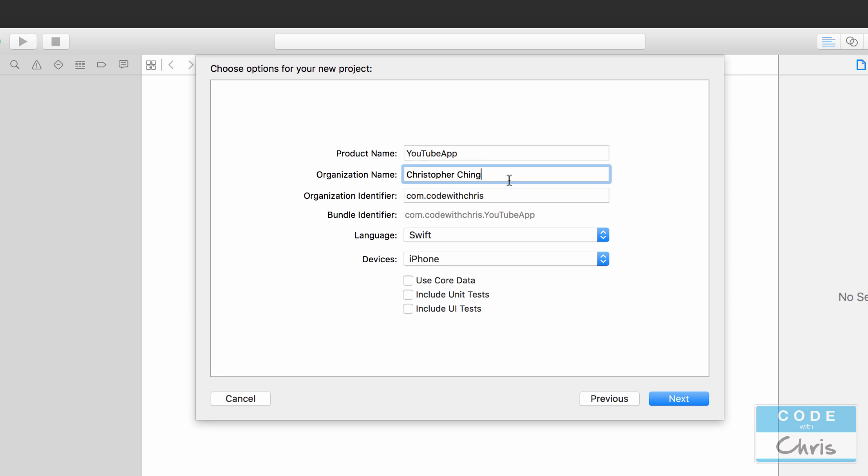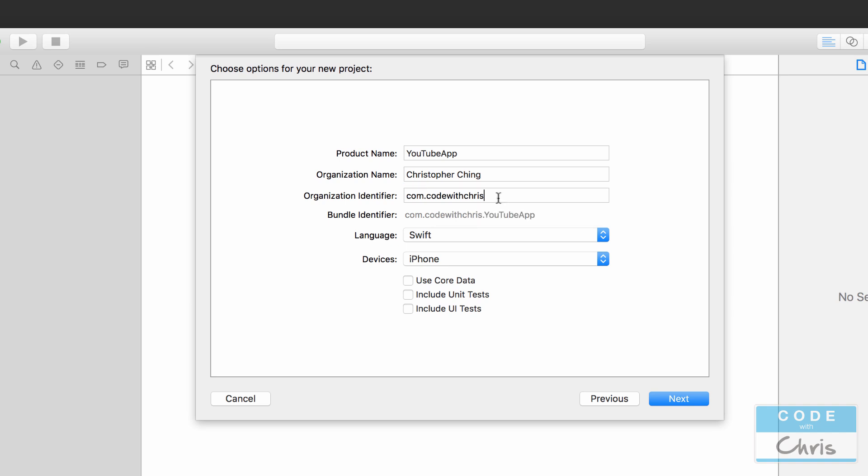Next, we have our project properties. I'm going to call this YouTube App, and for the organization name you can just put your name or your company if you have one. Identifier usually you're going to do com dot and then either your name or your company name, and together with the product name you're going to have a unique ID for your app.